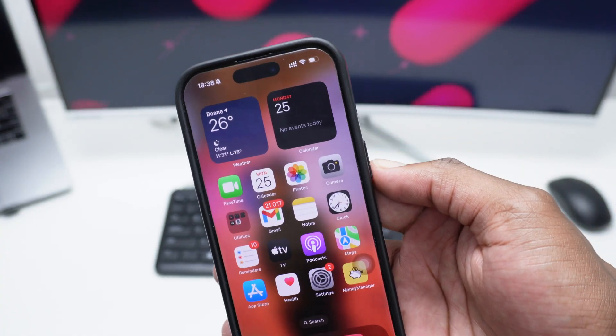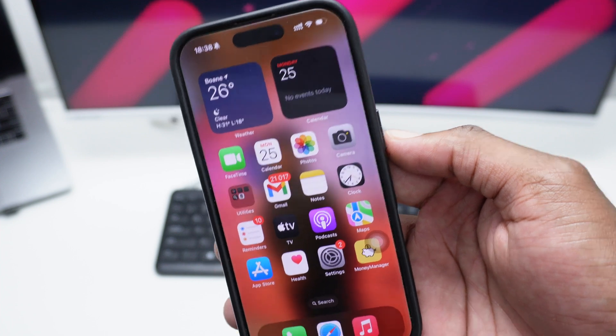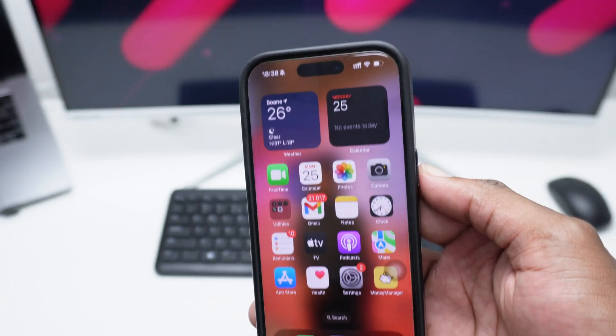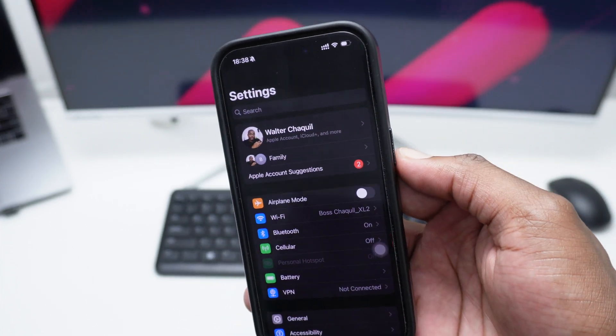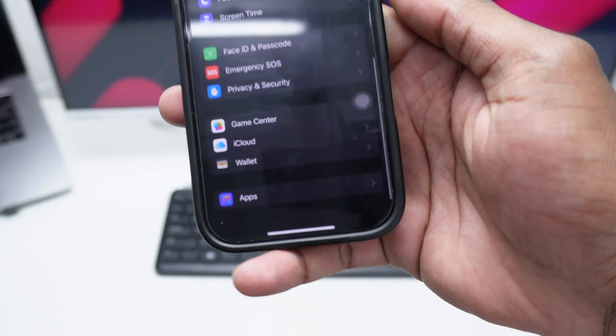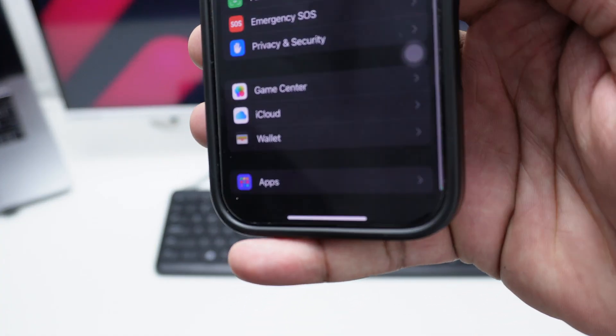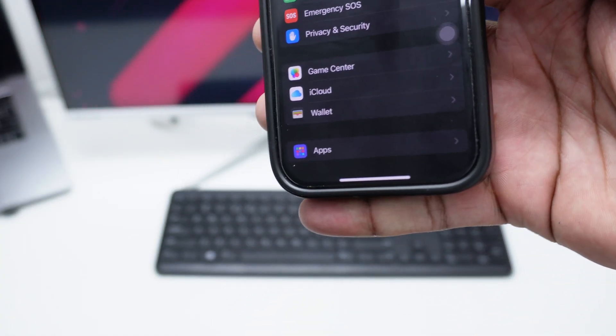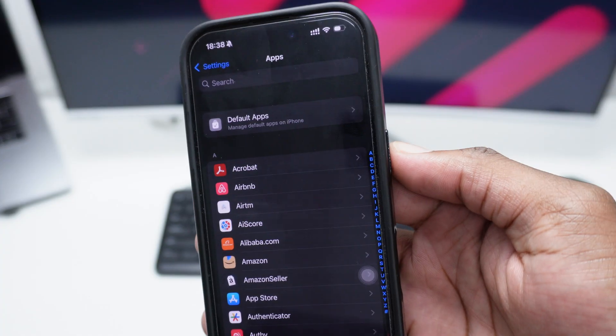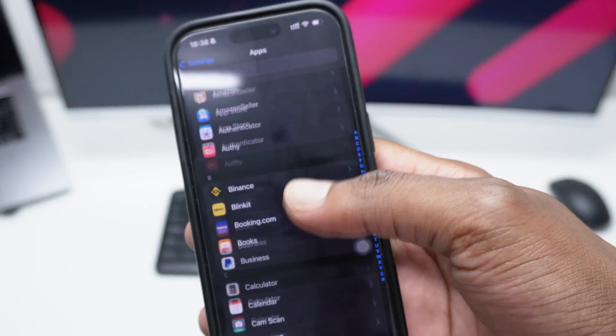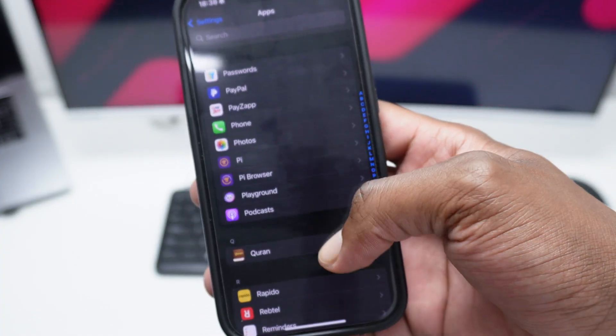In order to block or simply silence unknown callers to keep them from calling you or bugging you, you just need to hop into Settings real quick. Next up, scroll down all the way to Apps down here, so you want to tap here on Apps.